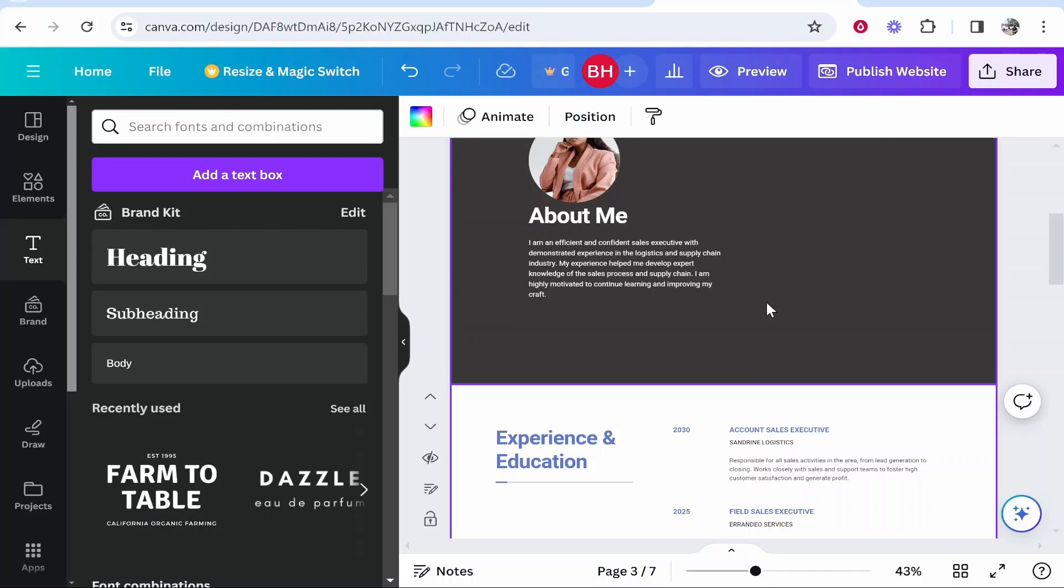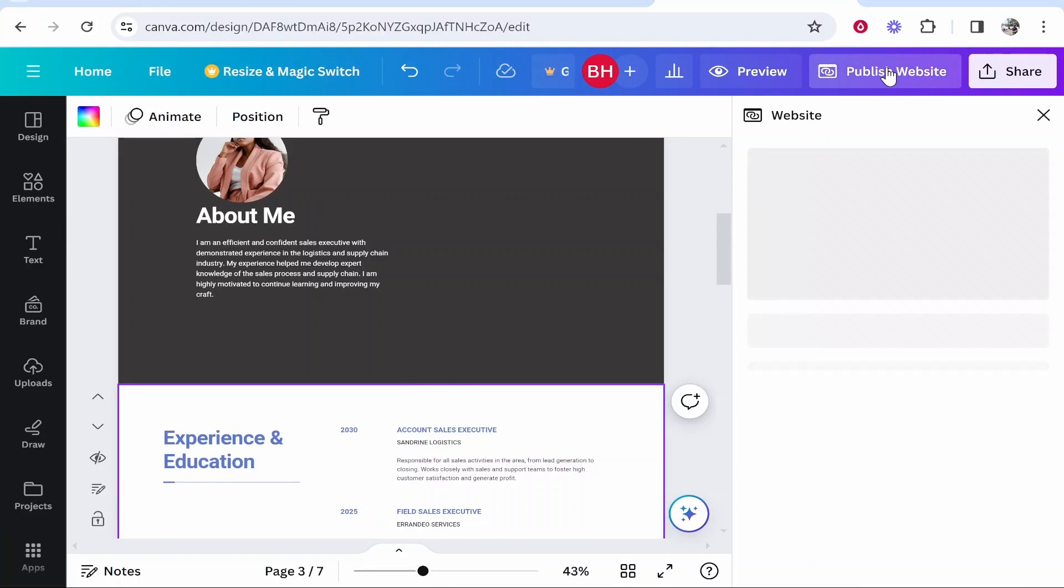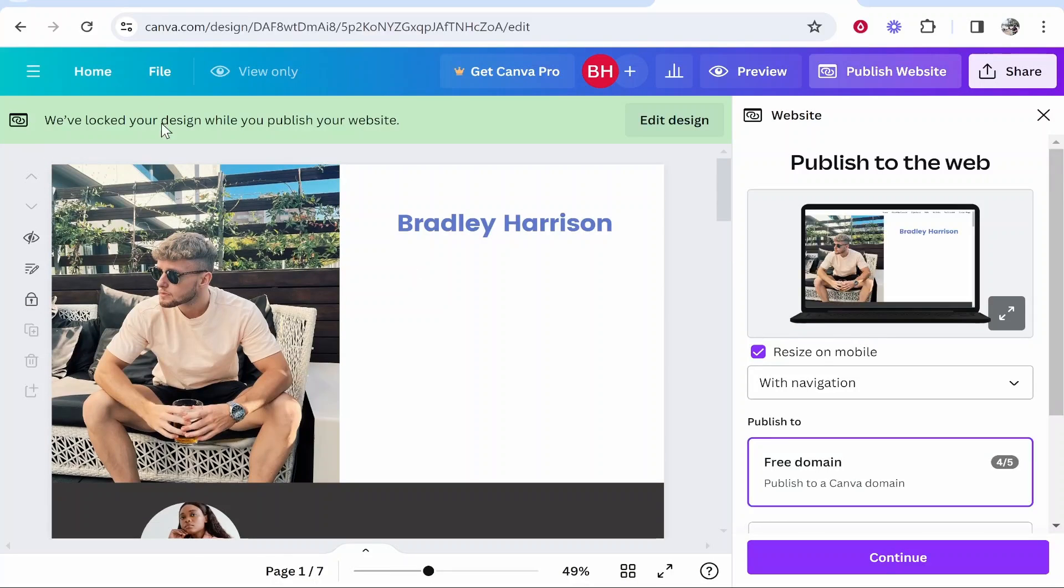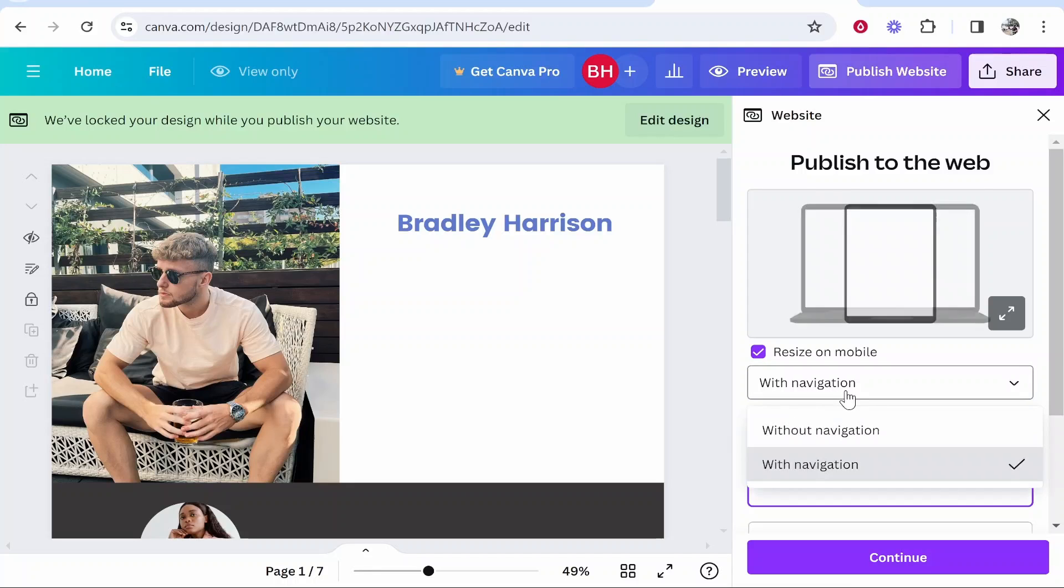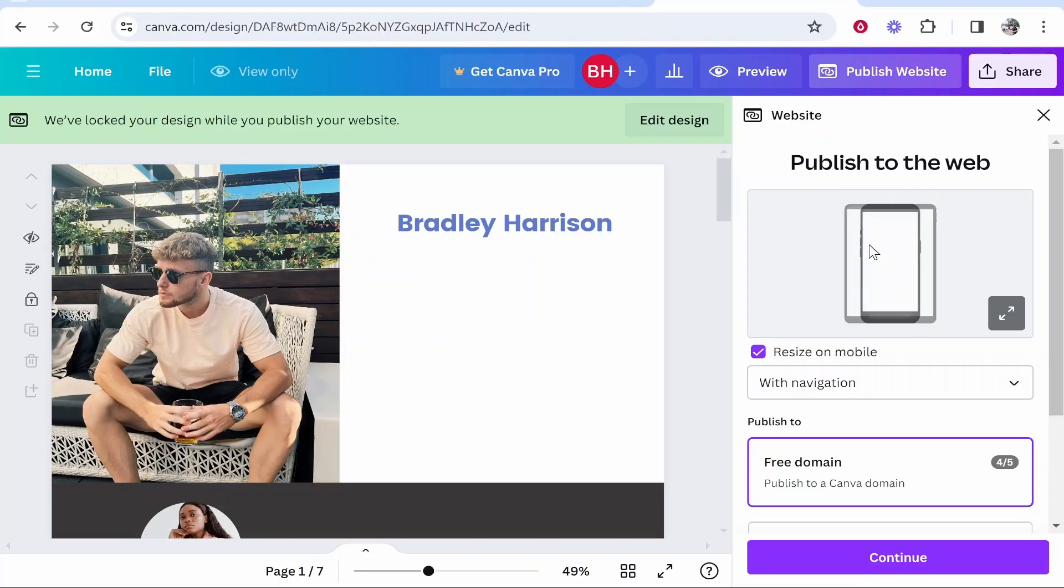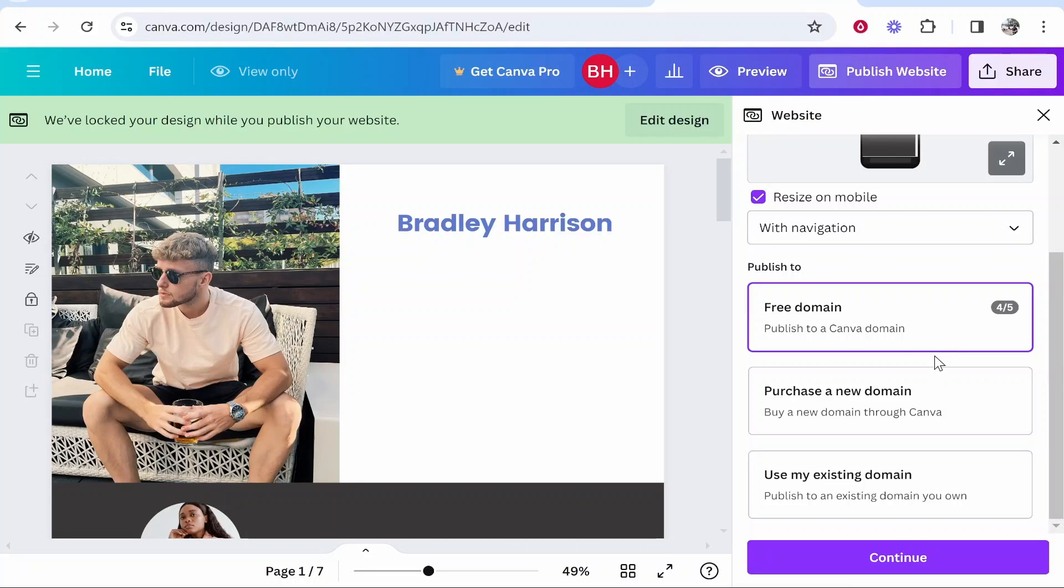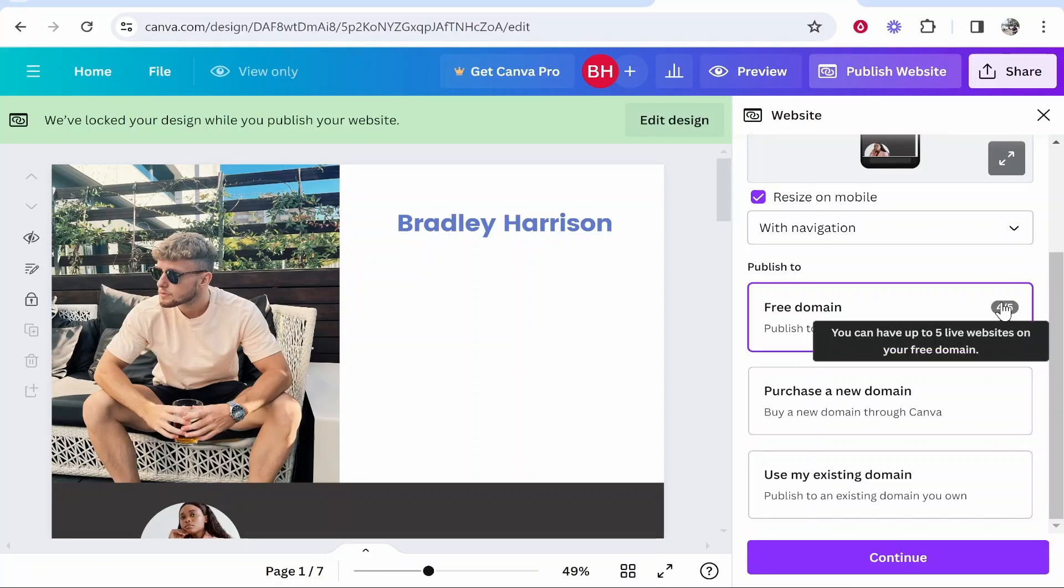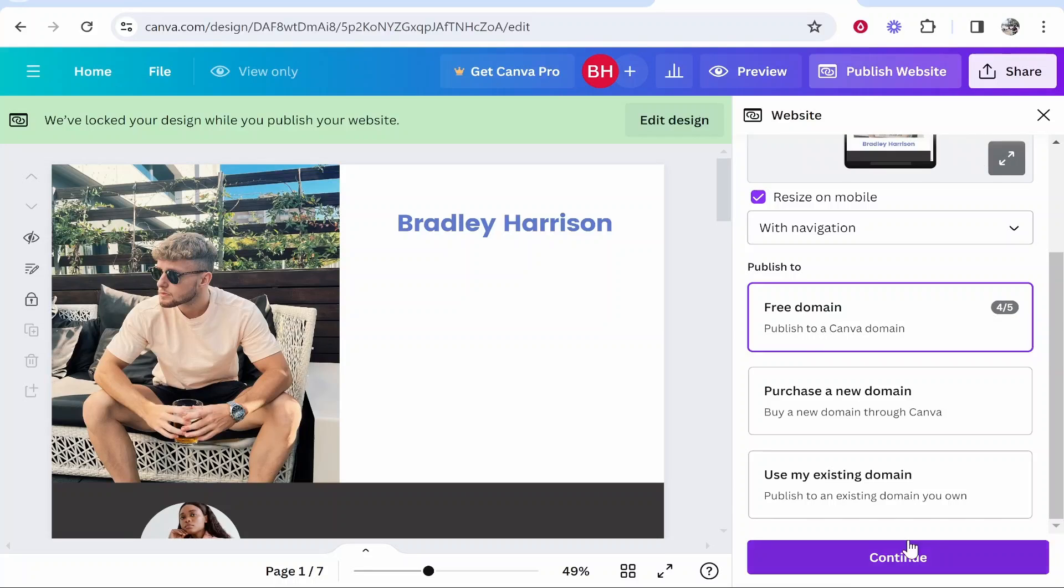Now you want to make sure you've got with navigation selected and that will create your website with the navigation bar which I was on about. Then if you wanted to you can purchase a domain through Canva and have a custom domain. If not you can keep it on a free domain but you are only allowed five websites on the free plan, that is five live websites. I'm going to use the free domain for the video and click continue.